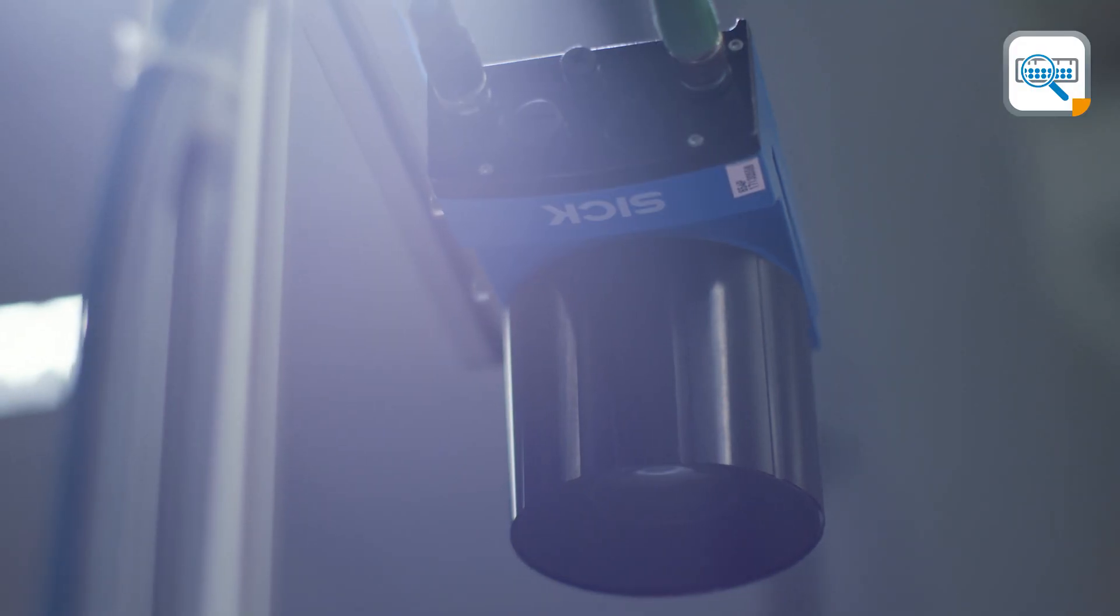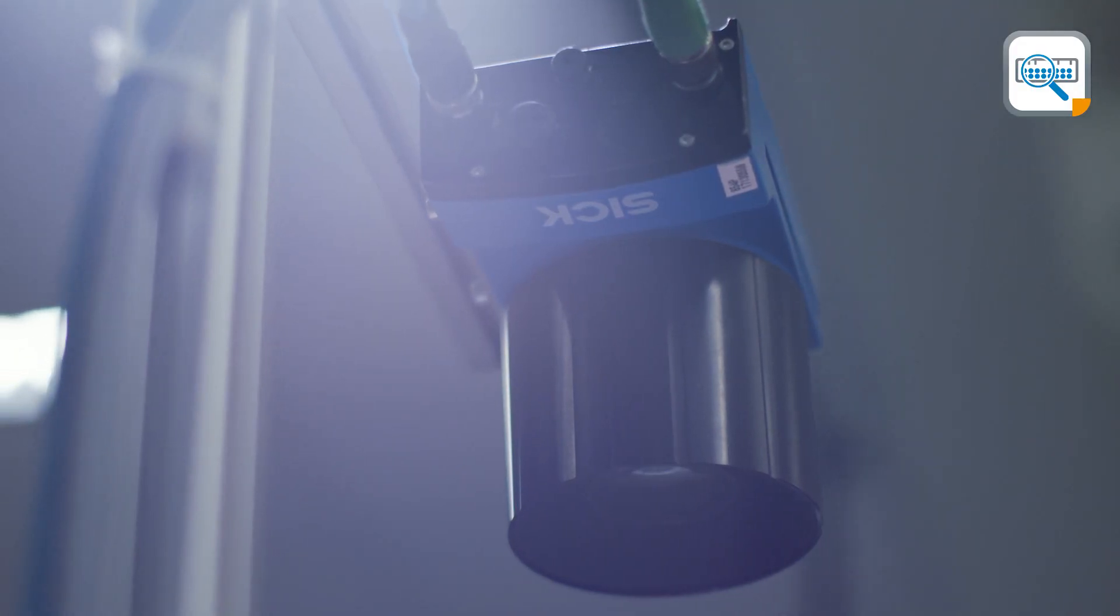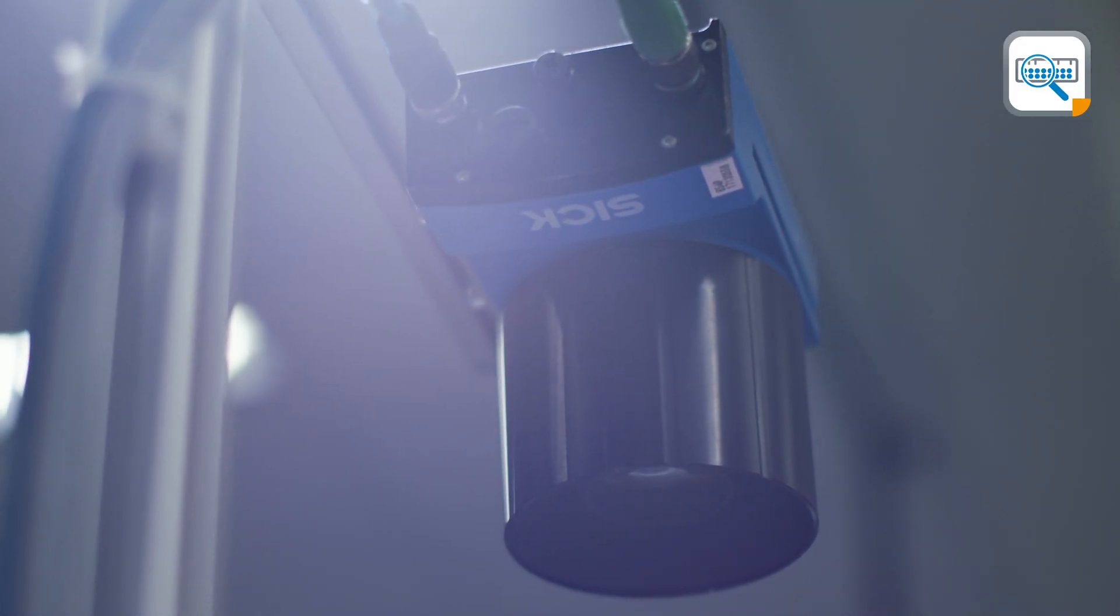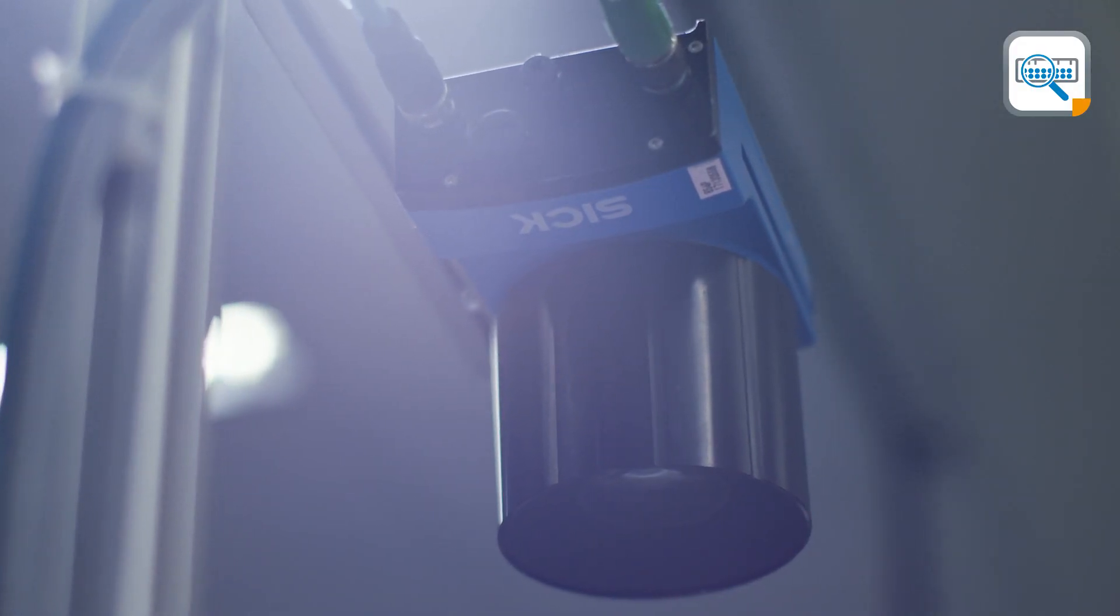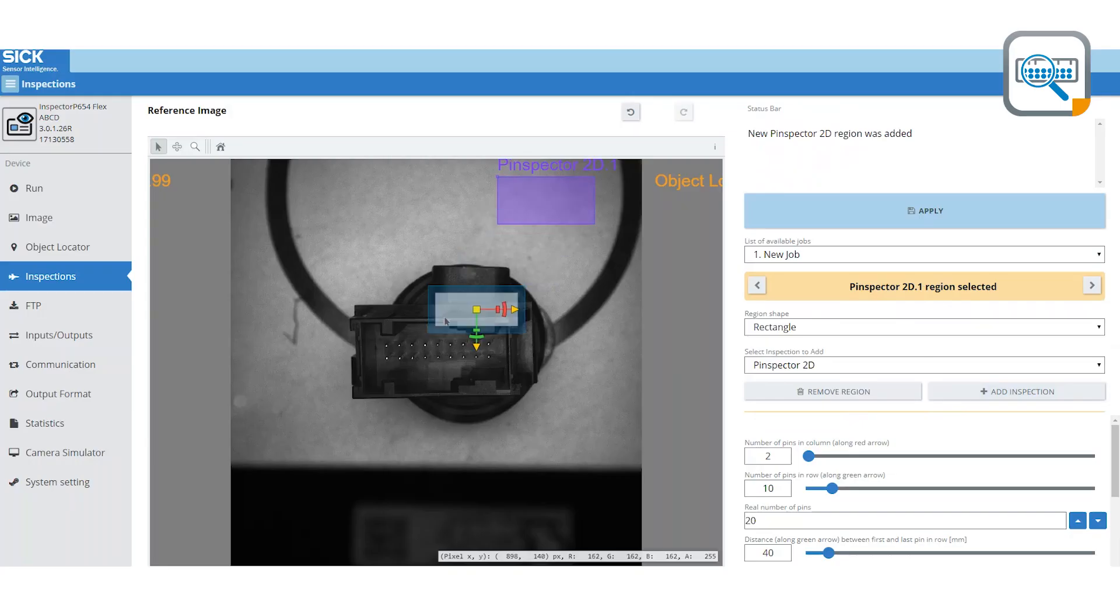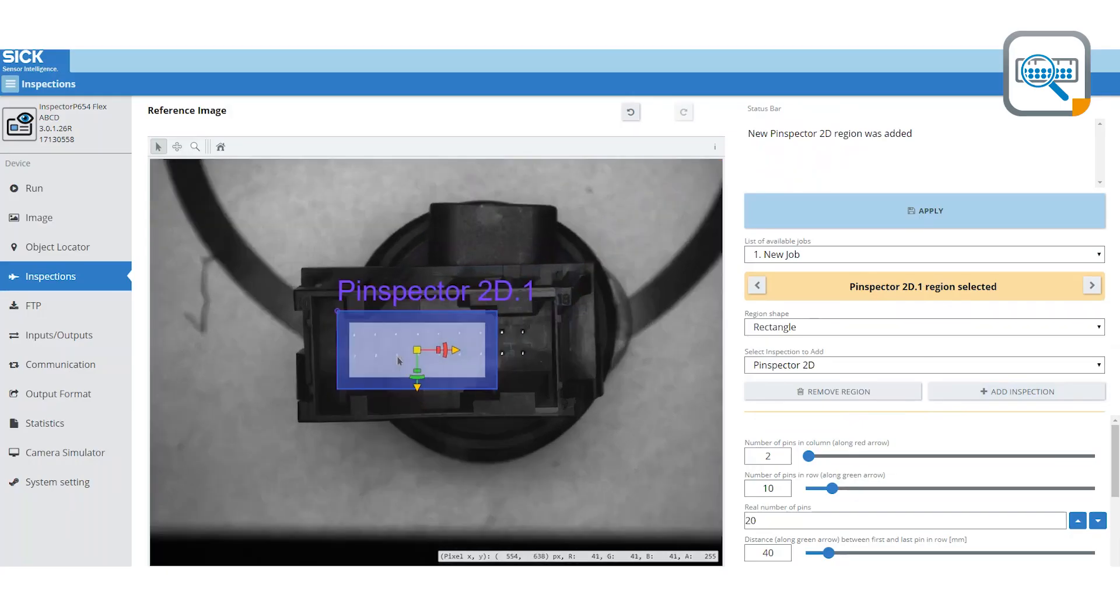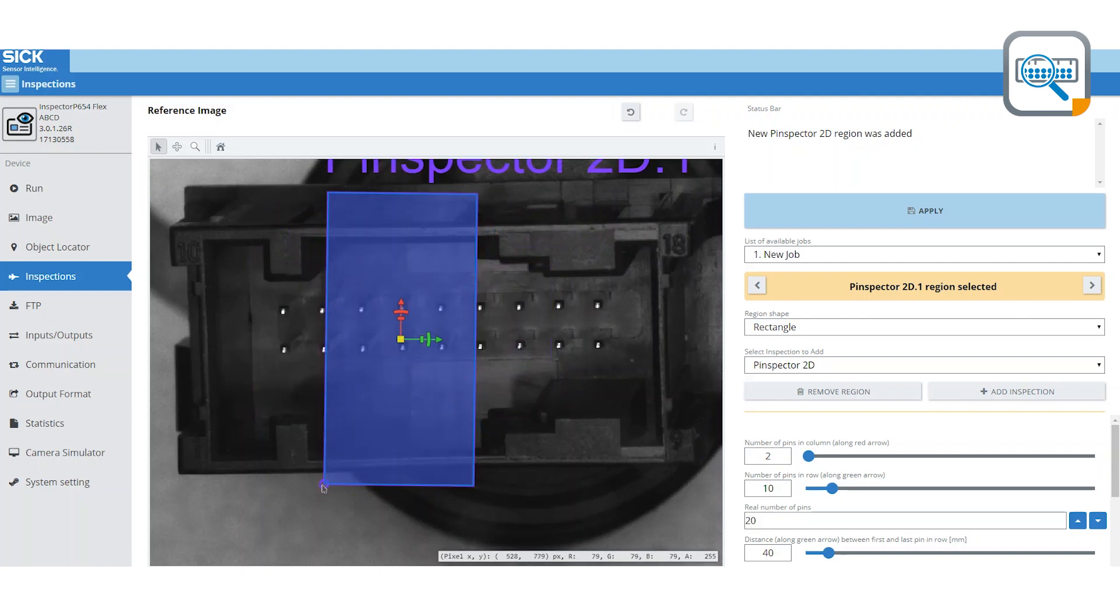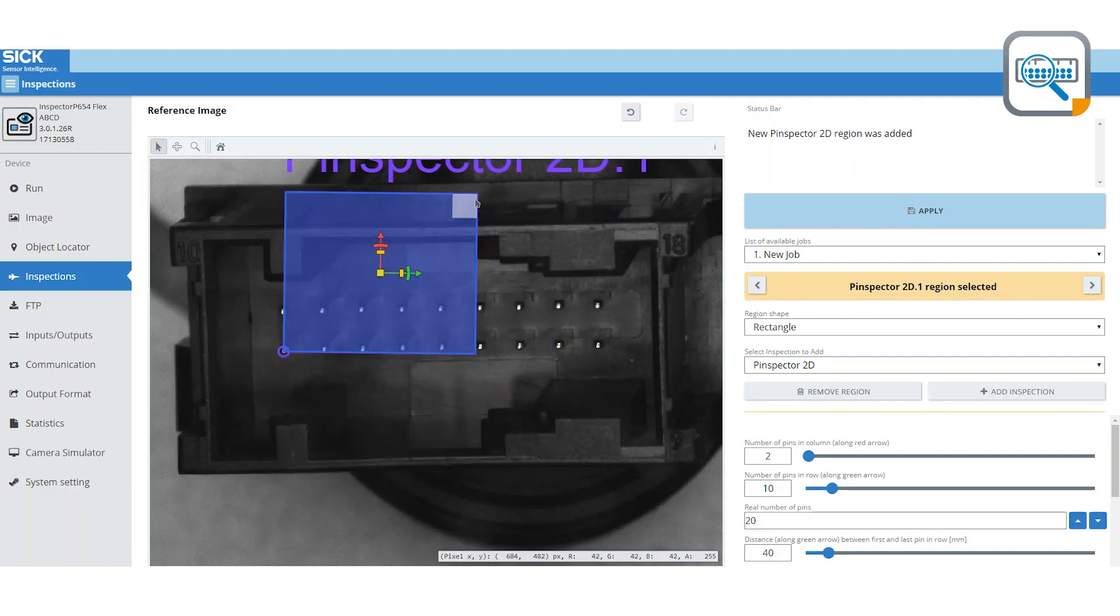The system workflow is straightforward. The camera takes a snapshot of the product during its conveying. The image gets processed and results are reported to the manufacturing control system.